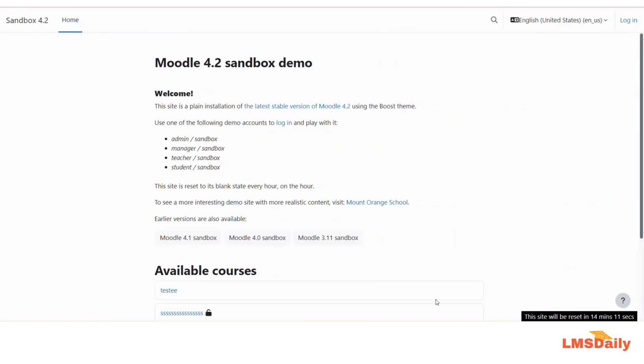Hello friends, welcome back to lmsdaily.com. In this video we will show you how you can enable the download course content option in your Moodle course.